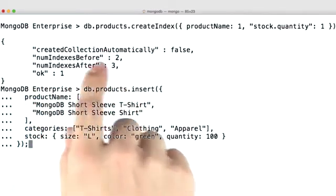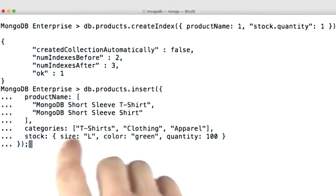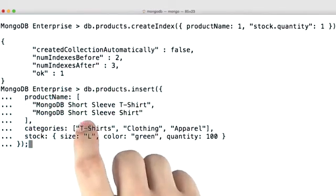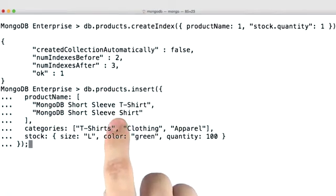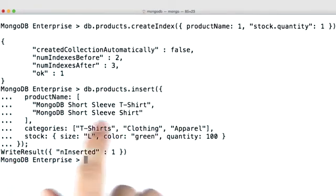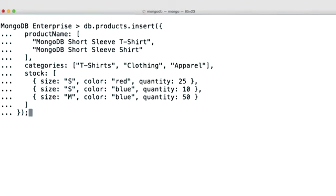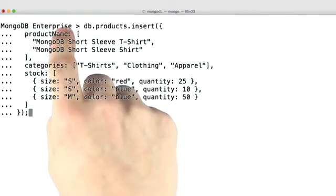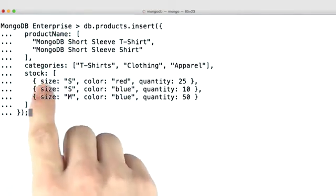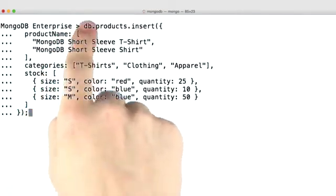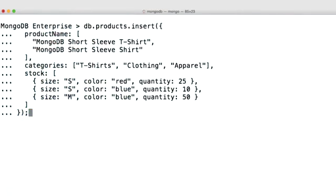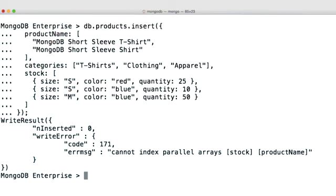Also, I should point out this isn't a particularly good schema to use, so I wouldn't use this in production. And the document inserted just fine. However, if both product name and stock were arrays, like in this document, then we'll get an error.